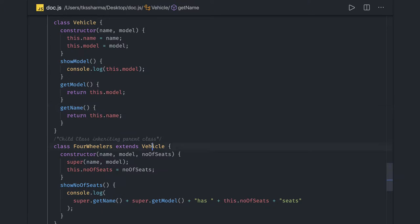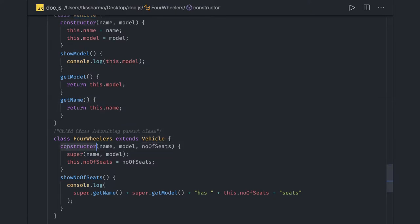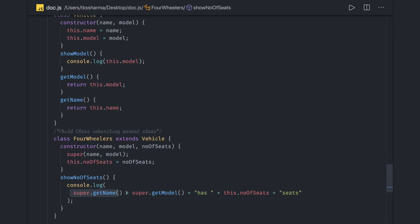In ES6, here's another example using simple classes: Vehicle and FourWheelers. FourWheelers extends Vehicle, defining its own constructor and calling the parent class constructor using the super keyword. The showNumberOfSeats method calls the parent class methods using super — for example, super.getName and super.getModel.